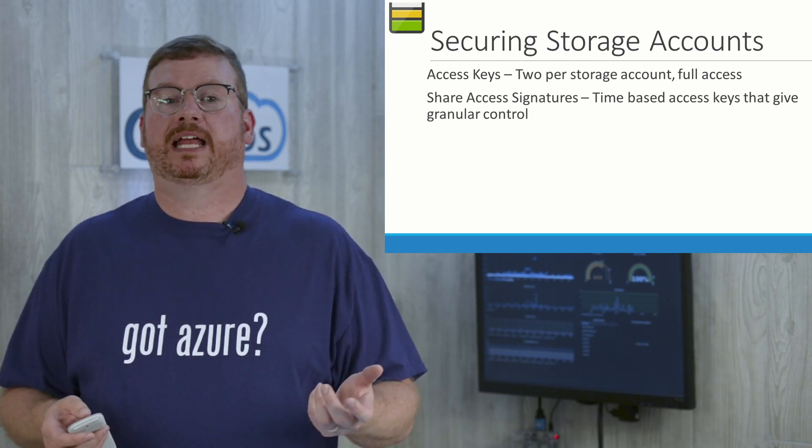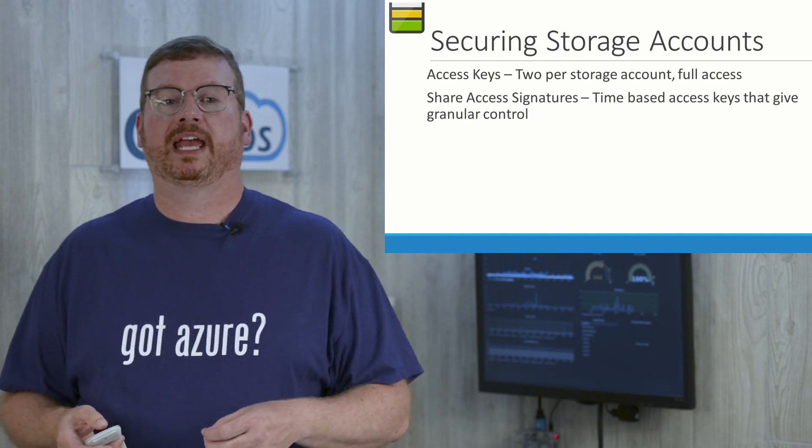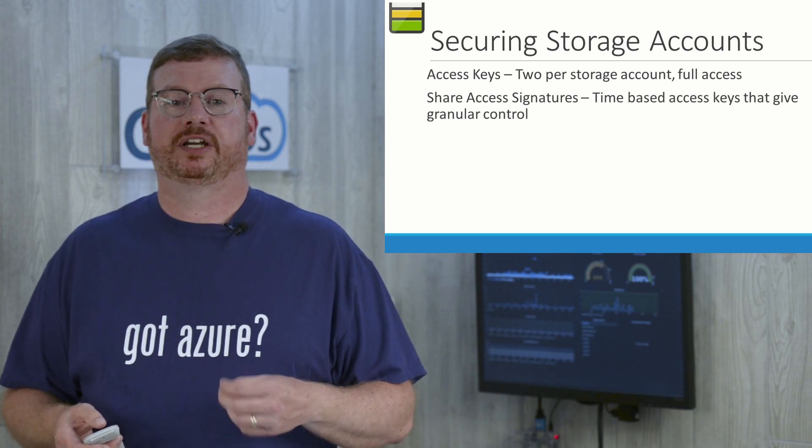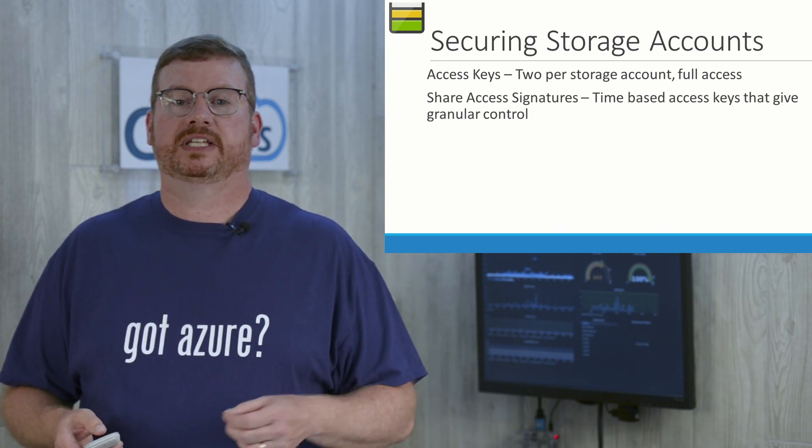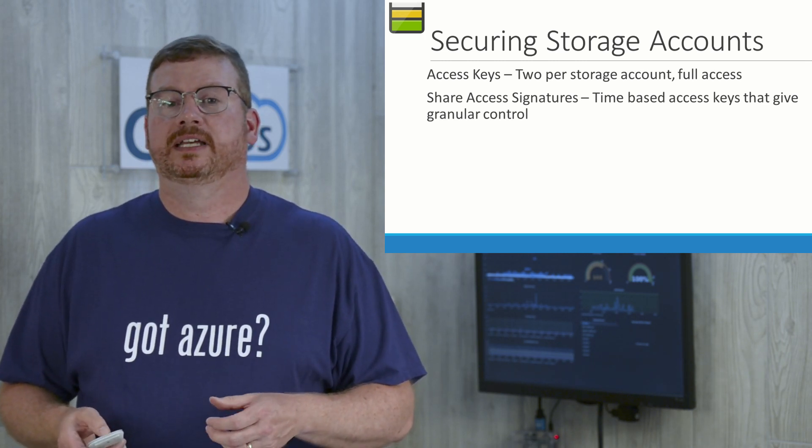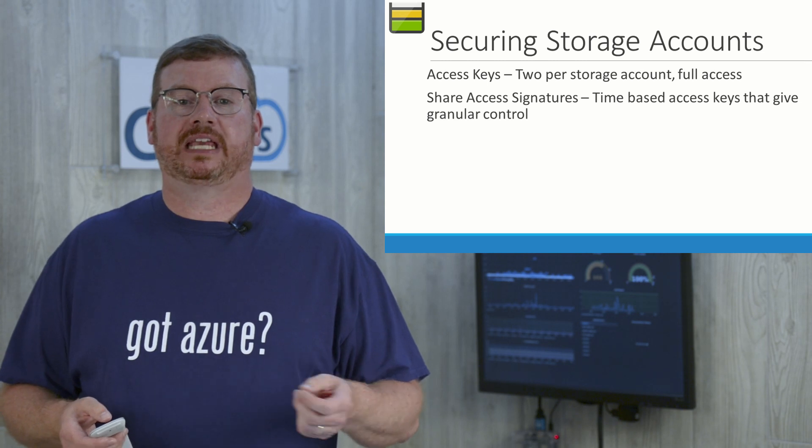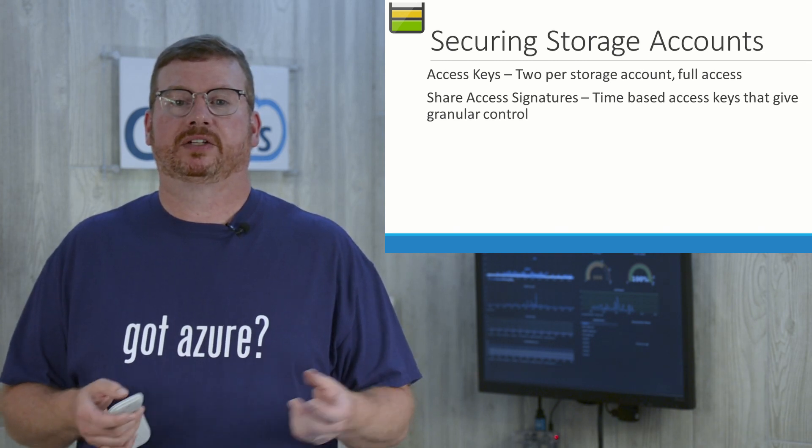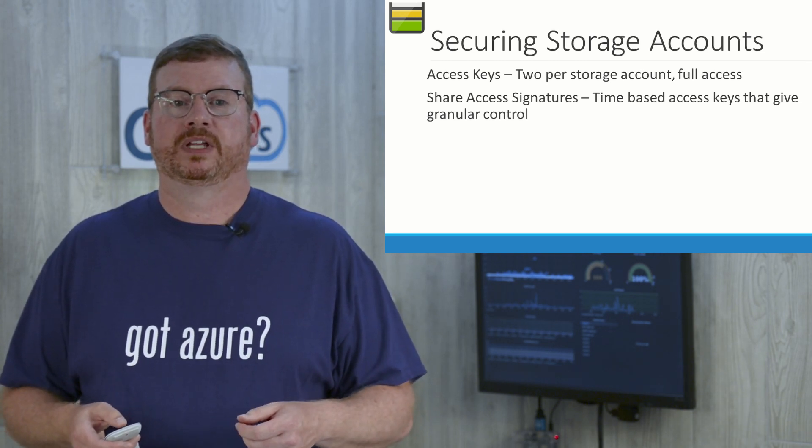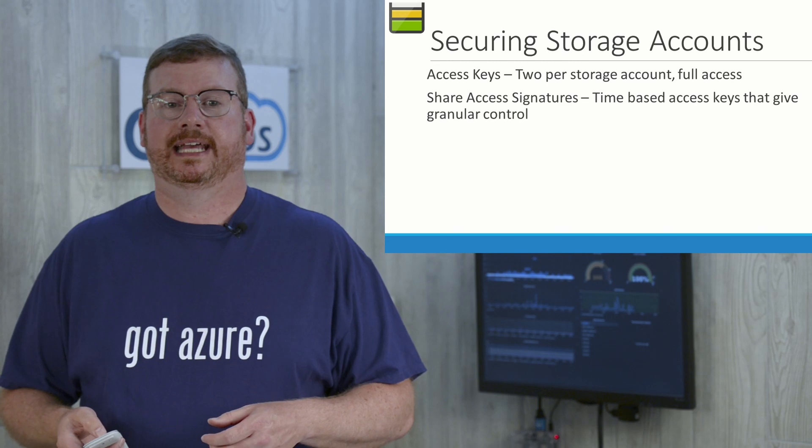Really, if you're going to give people access to a storage account, the better way is through a shared access signature or SAS token. These are time-based access keys or token that give granular control. And we're going to demo that right now in the demo.